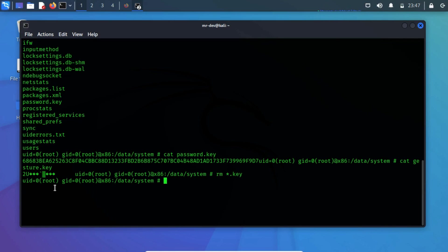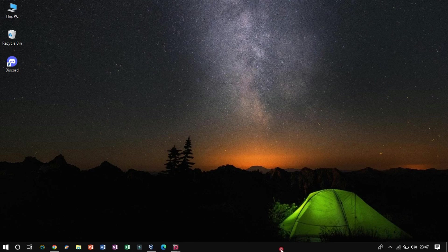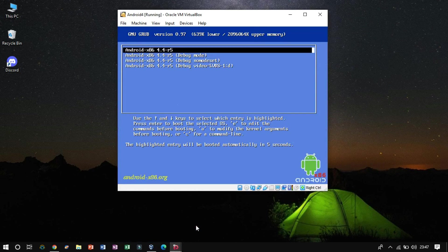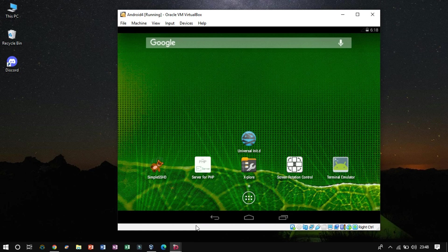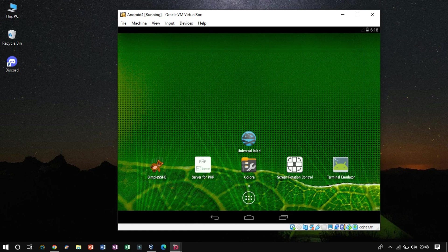Reboot the device to see the magic. We have successfully managed to bypass the lock screen.